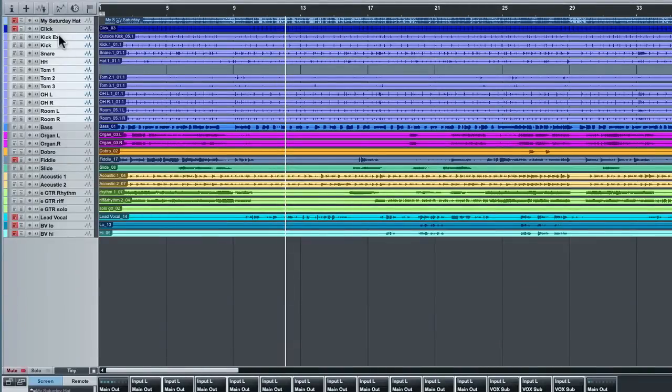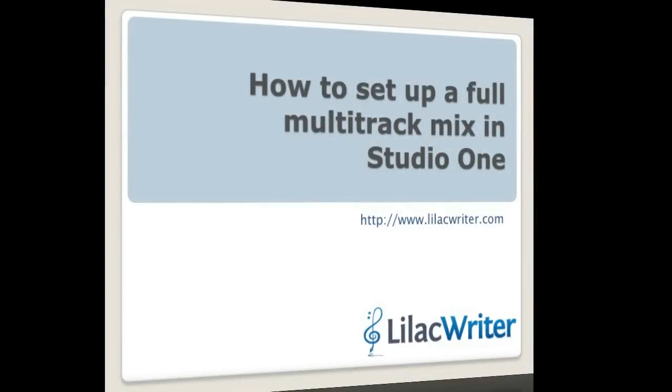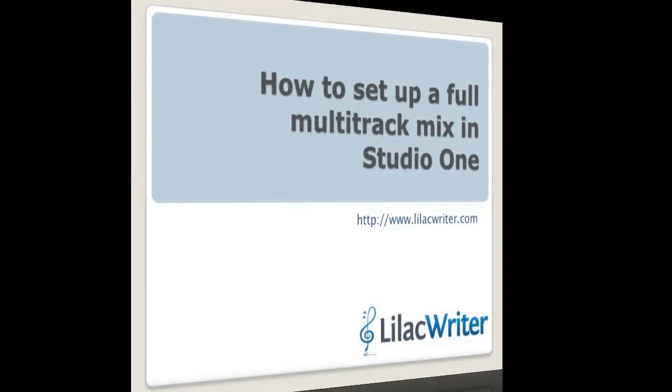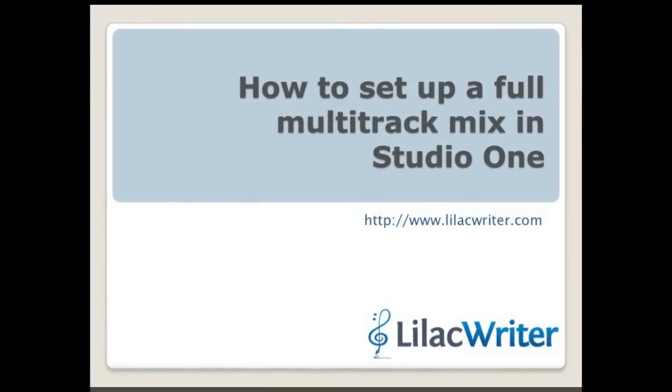So that's an overview of some of the things you need to do to get around at a full multitrack project in Studio One. Hope you enjoyed this video and we'll talk to you again very soon. Bye bye.